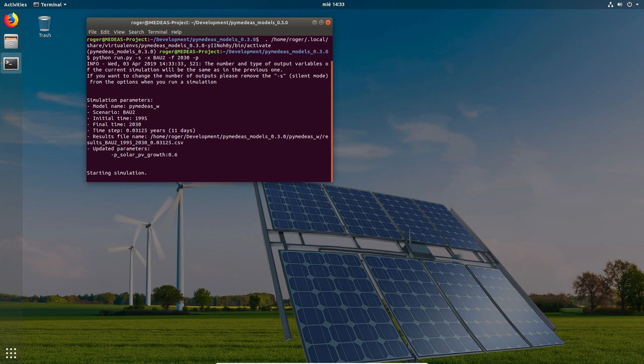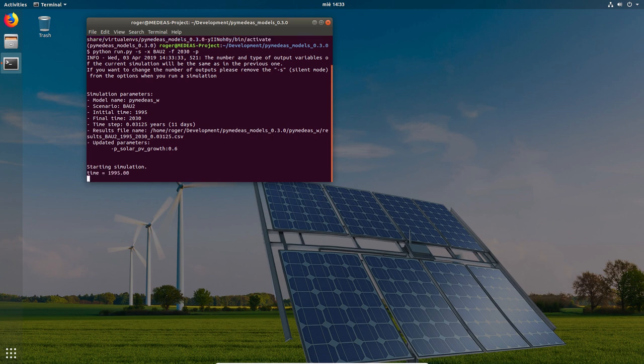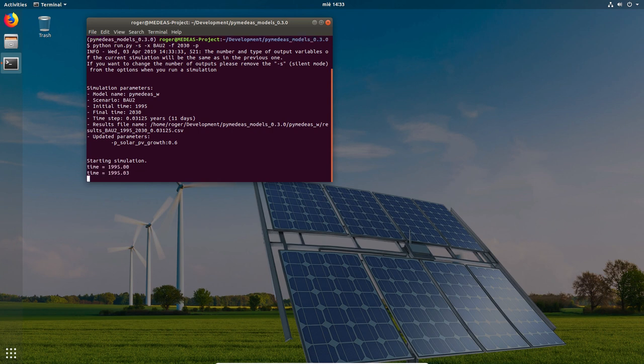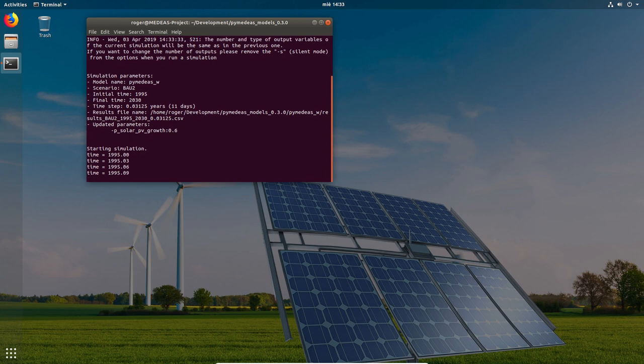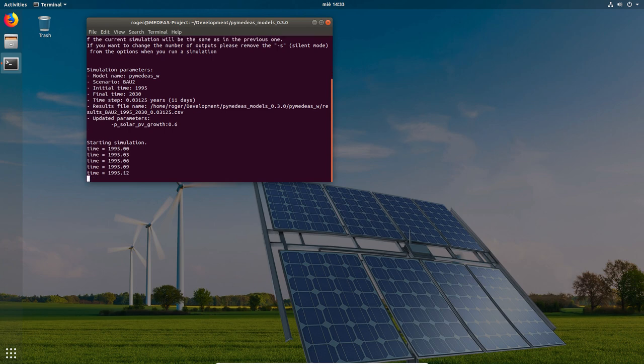It also shows us the name of the results file and the folder in which it will be placed when the simulation finishes. At the end of the list we can see the list of the parameters that were modified with respect to the BAU scenario.